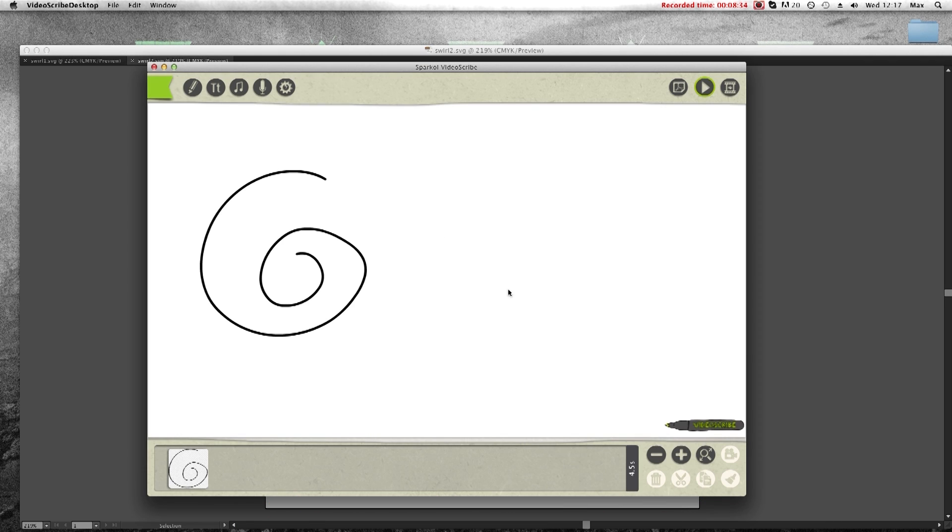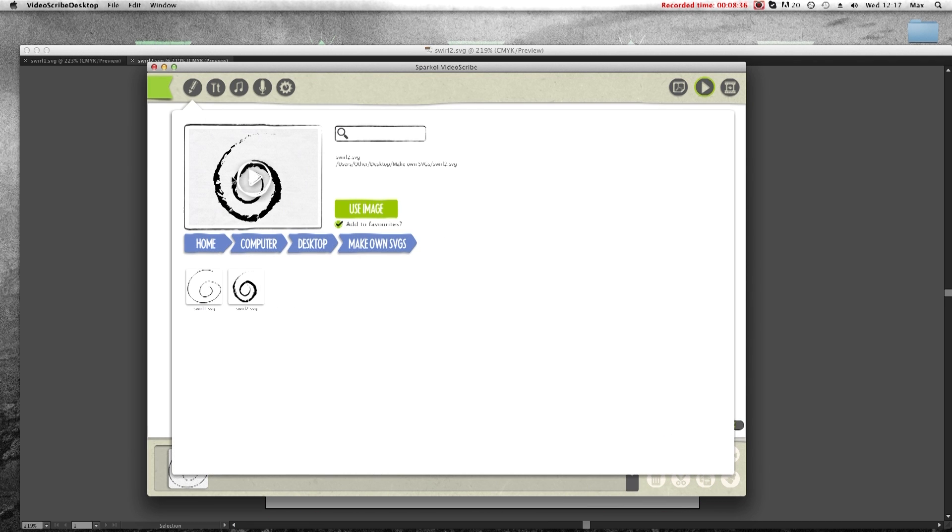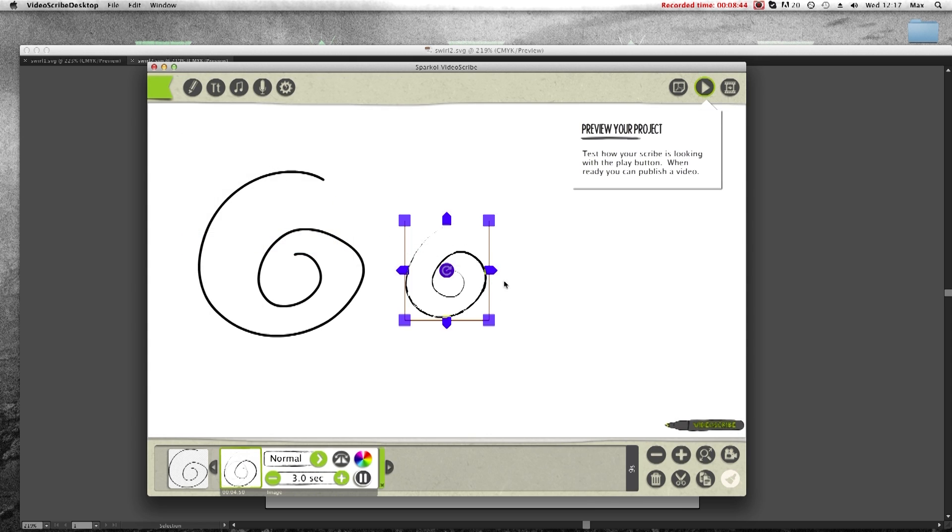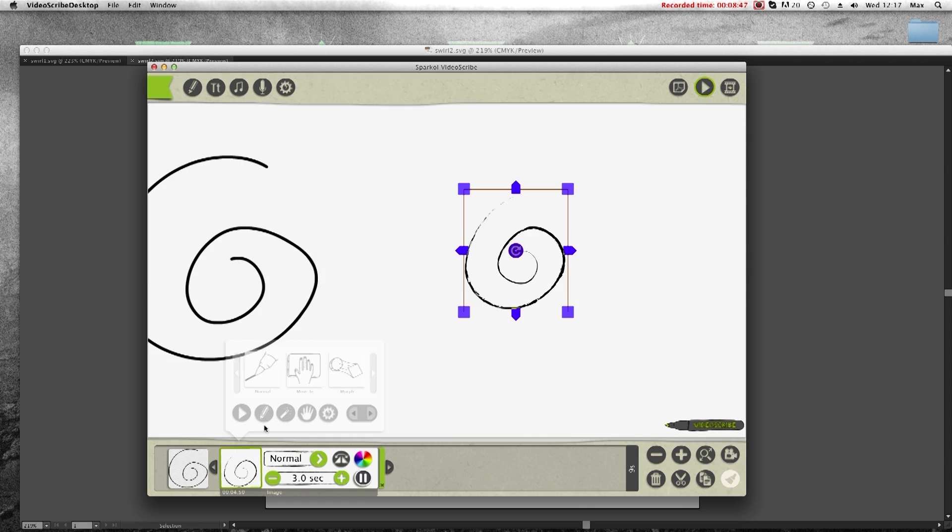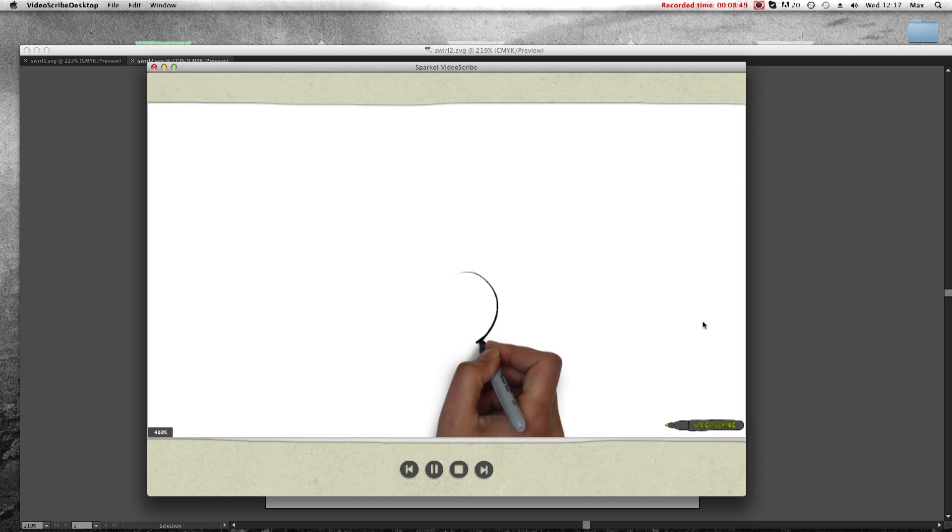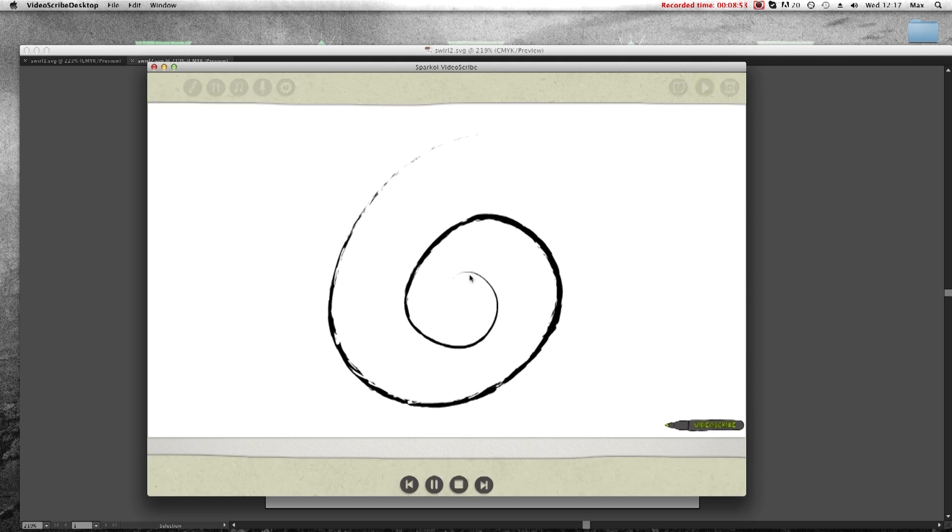And let's see how that draws in VideoScribe. So, yeah, go back to the folder and there it is. That's the Swirl 2. I'll bring this one in and see how this plays. There we go. So it follows the path I wanted it to. It's following the basic line and revealing the brush stroke underneath.